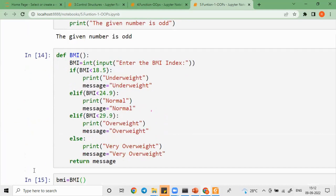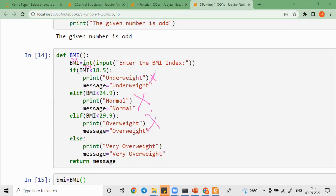If you have a manual, you will have a developer version with experience. You will have a production with manual checking, so you will have a BMI index. Enter the BMI index — the BMI index is 34. So 34 is less than 18.5 and the condition falls. 34 is also less than 24 and the condition falls. So the condition executes and prints very overweight, and the message is saved and returned.